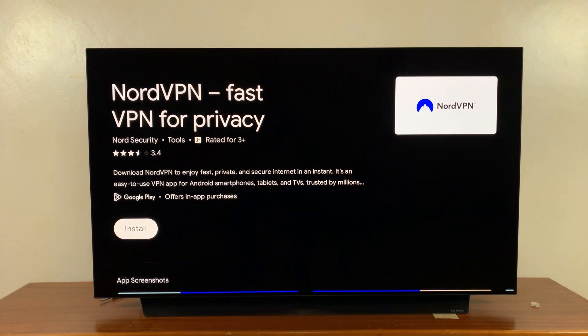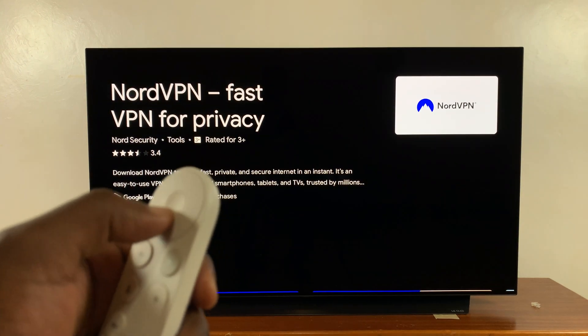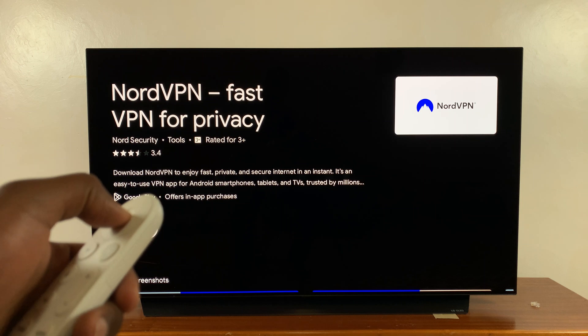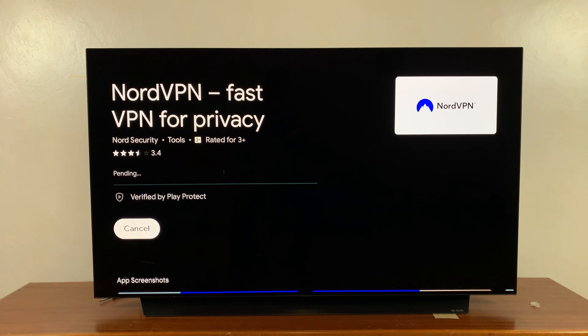It's going to open on its own page and then you can hit the OK button to install. So install is selected, click on that and it's going to get installed onto your Google TV streamer.